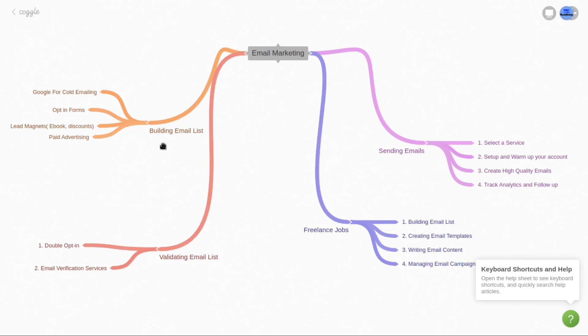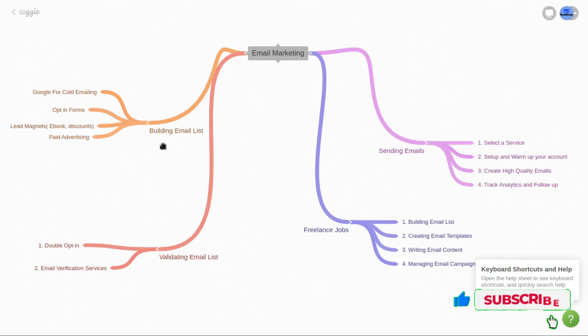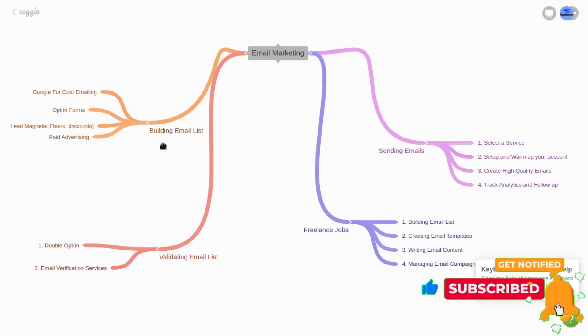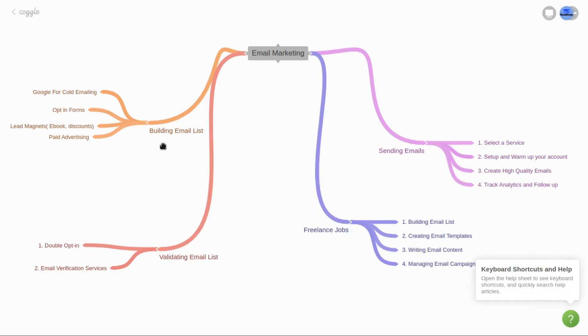This is the basic structure of email marketing and how you can start and learn it. I have made a lot of email marketing videos on my YouTube channel — you can watch those to learn practically how to build an email list, validate it, and send emails using different SMTPs, DKIM, SPF, and all those things, as well as how to track analytics, follow up, and automate your email marketing campaigns. That's all for this video. If you haven't subscribed to my channel yet, do it now so you won't miss my videos in the future.